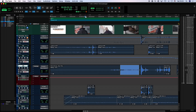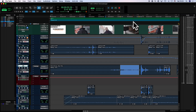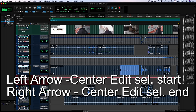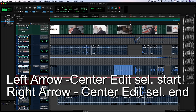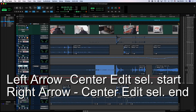this is the Pro Tools shortcut of the day. When you've made separate timeline and edit selections, you can quickly center your edit selection by pressing the left arrow, or the end of the edit selection is the right arrow.